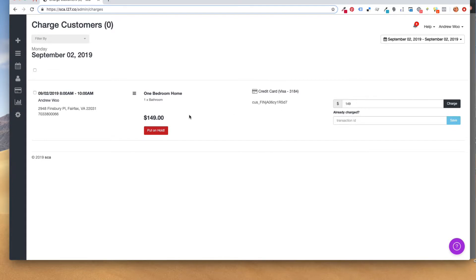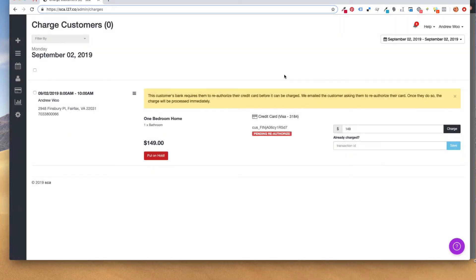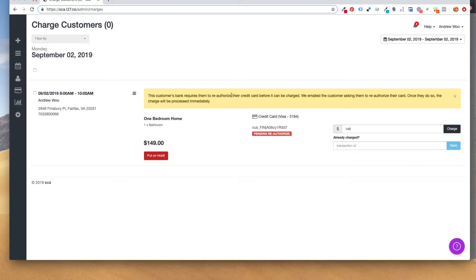If I were to put this on hold or charge, what it's going to tell me is that the customer needs to reauthenticate their credit card. So here you see there is a new flag that says pending reauthorization of the card. It tells you that the customer's bank requires them to reauthorize the card before it can be charged. Launch 27 has emailed the customer asking them to reauthorize their card. Once they do so, the charge will be processed immediately.